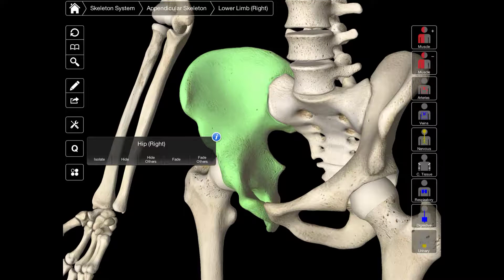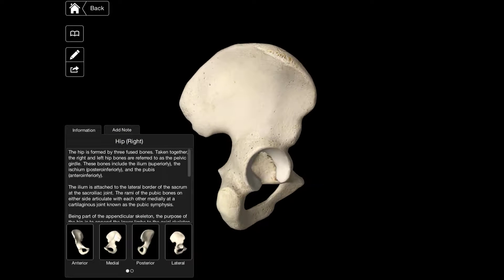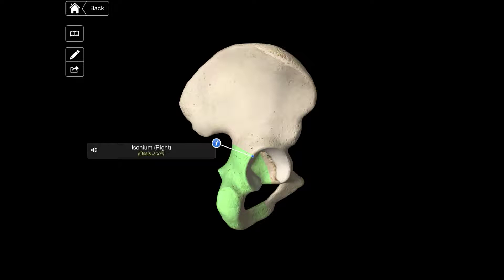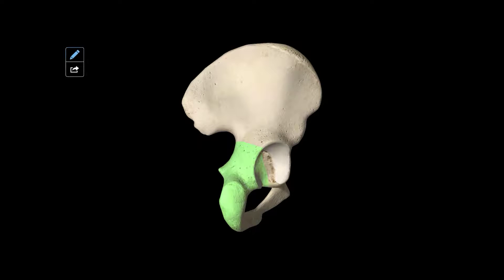I'm going to be talking about the os ischii, which can be seen on the os coxae here. The os ischii starts with the corpus osis ischii, and that's the body which can just be seen here, next to the acetabulum. Posterior to this is the spina ischiatica, and that's just this spine here.